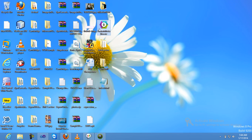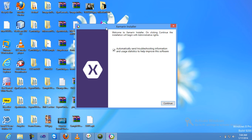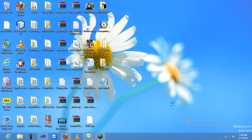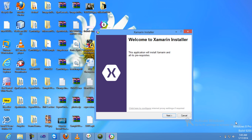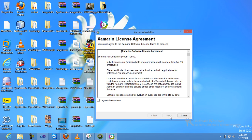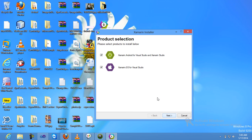After downloading, I have already downloaded it, so I just run the Xamarin installer — just double click on the Xamarin installer. Click on continue, then click on next option and select 'I agree' to the license and terms and agreements, then click on next.